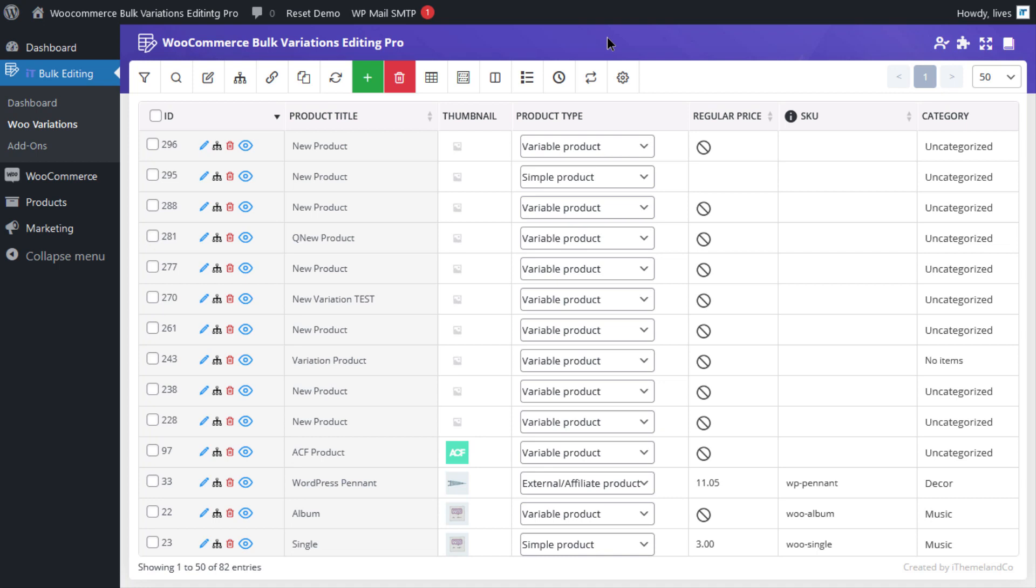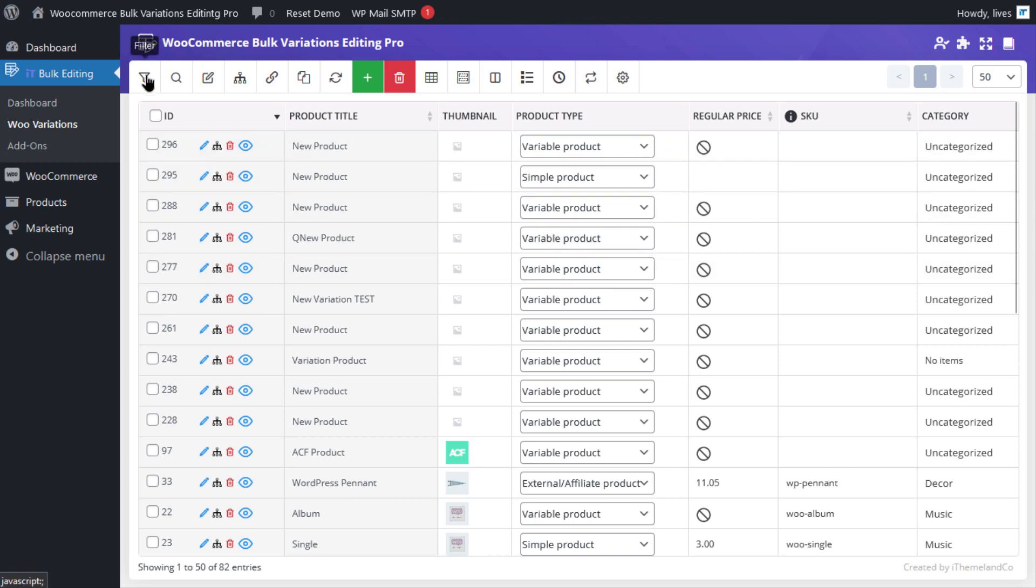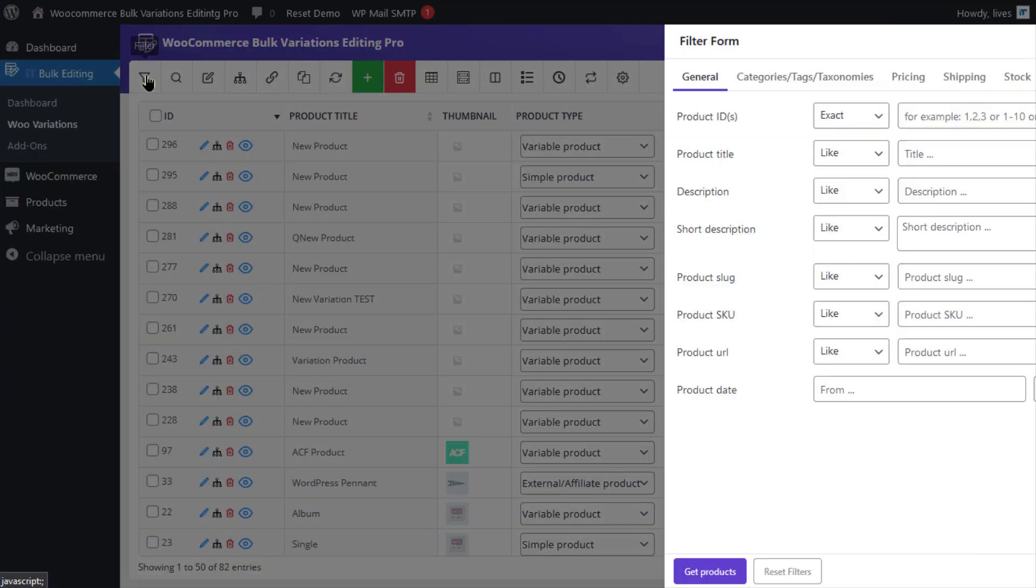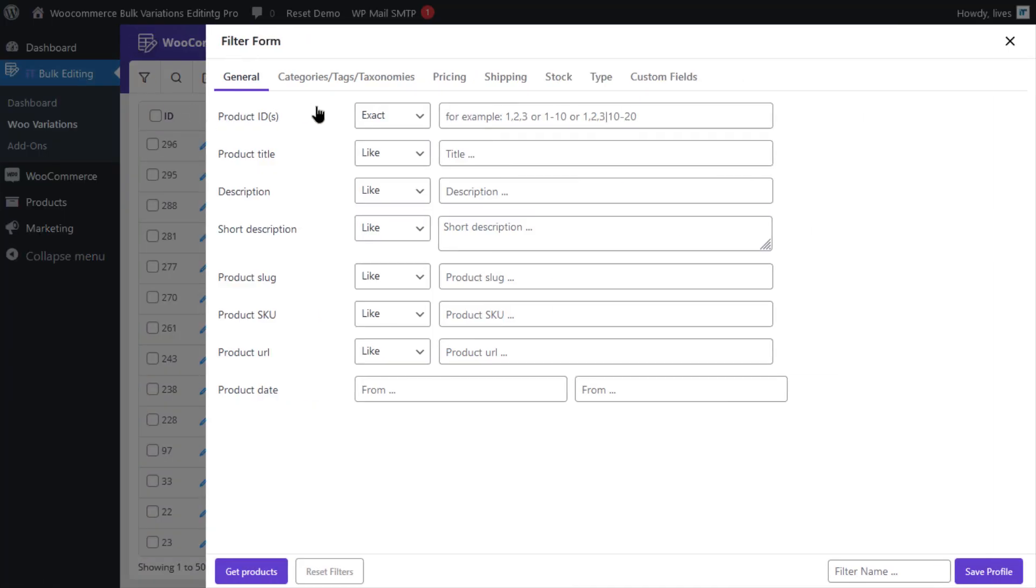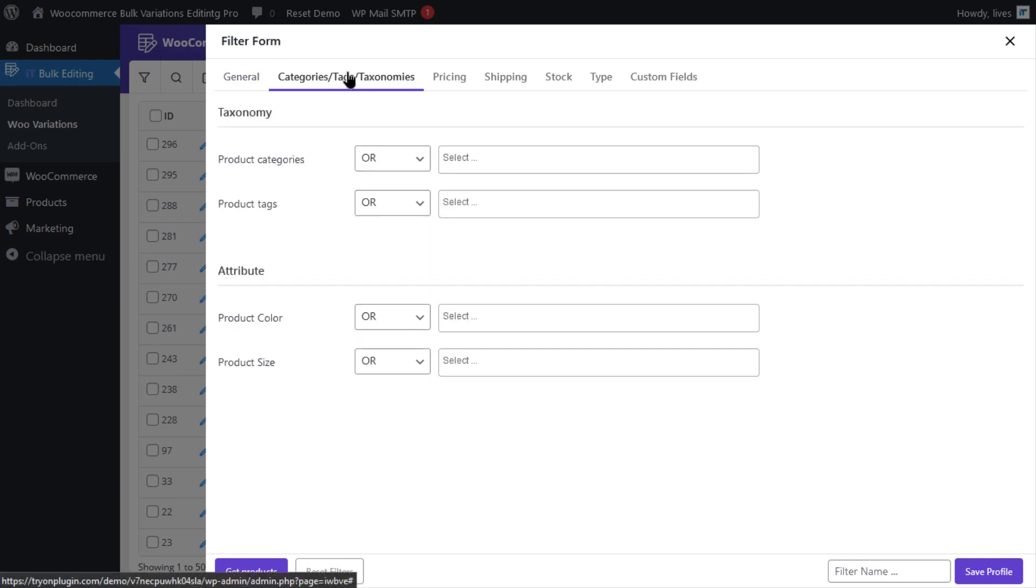Suppose that you have added some simple products under the clothing and hoodies categories to your online store and now you need to add some variations to them. The first thing you need to do is to click on the filter icon right here, then navigate to the category/tags/taxonomies tab.